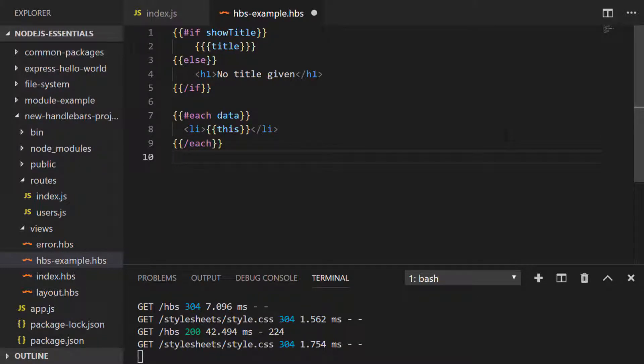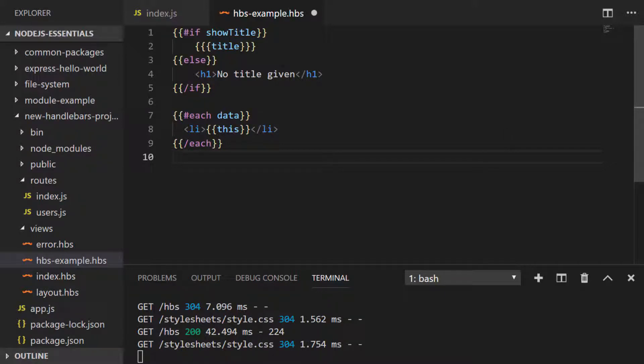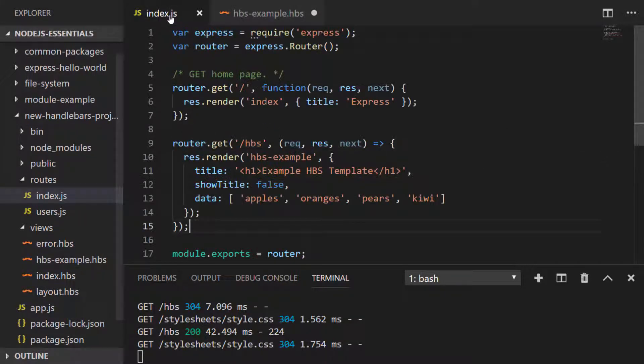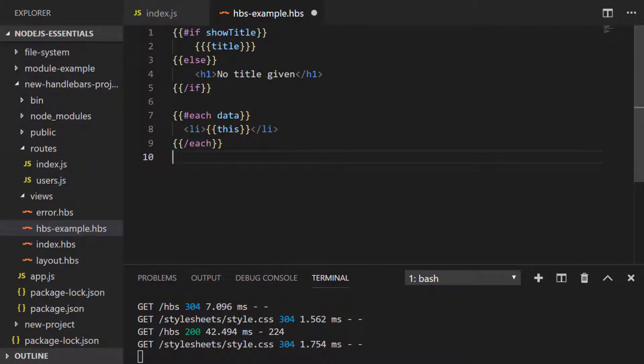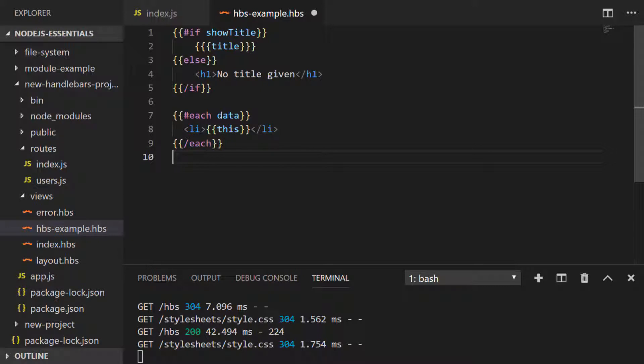So to create our loop we open our handlebar statement with a hash each and then when we're ready to finish our loop we close it with a slash each. And data, don't forget, is the property that was set up in the root which is passing the array of strings to the view, and to access each of those strings on each iteration we just use the this keyword, which is just used to refer to the current value.